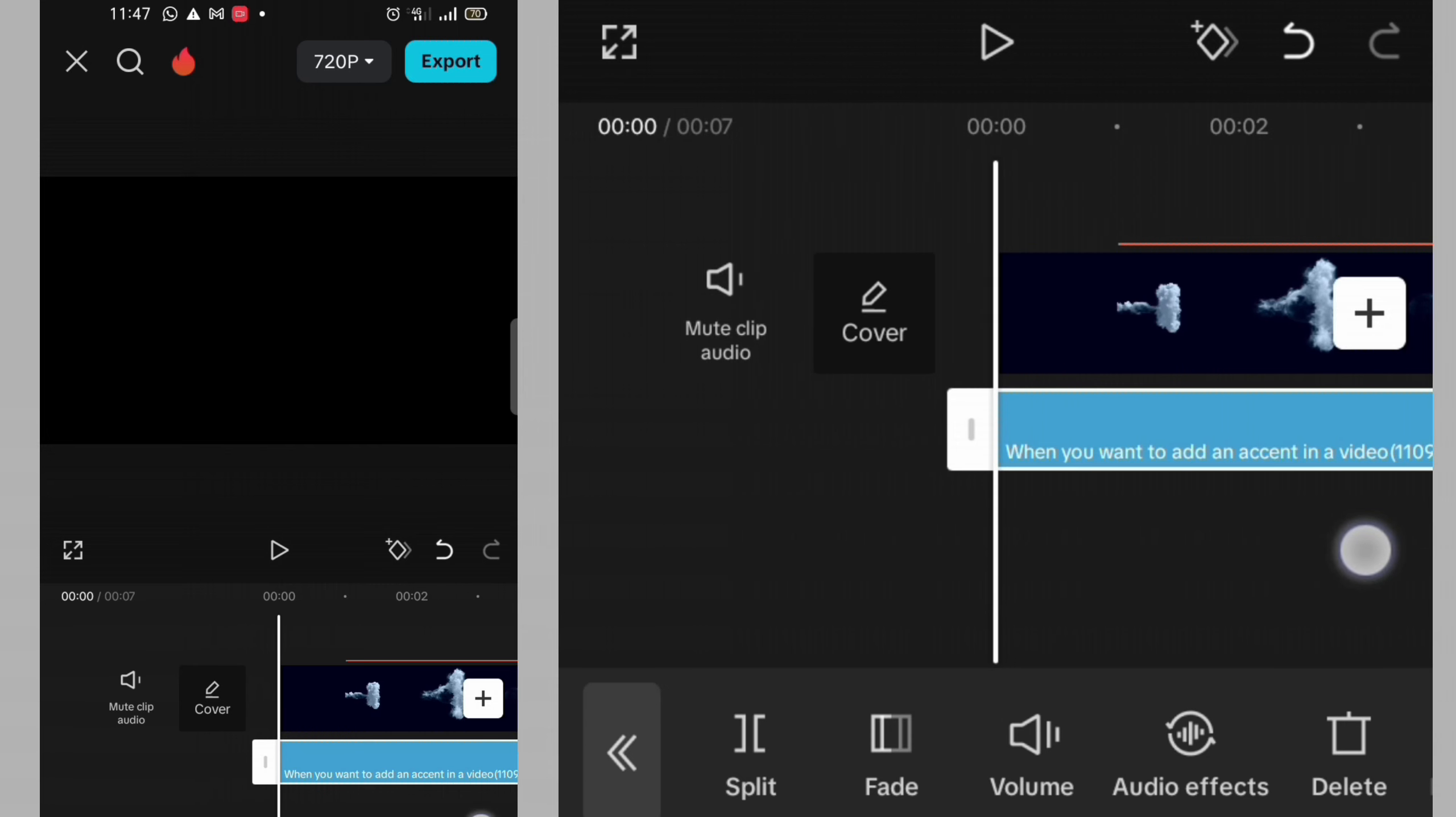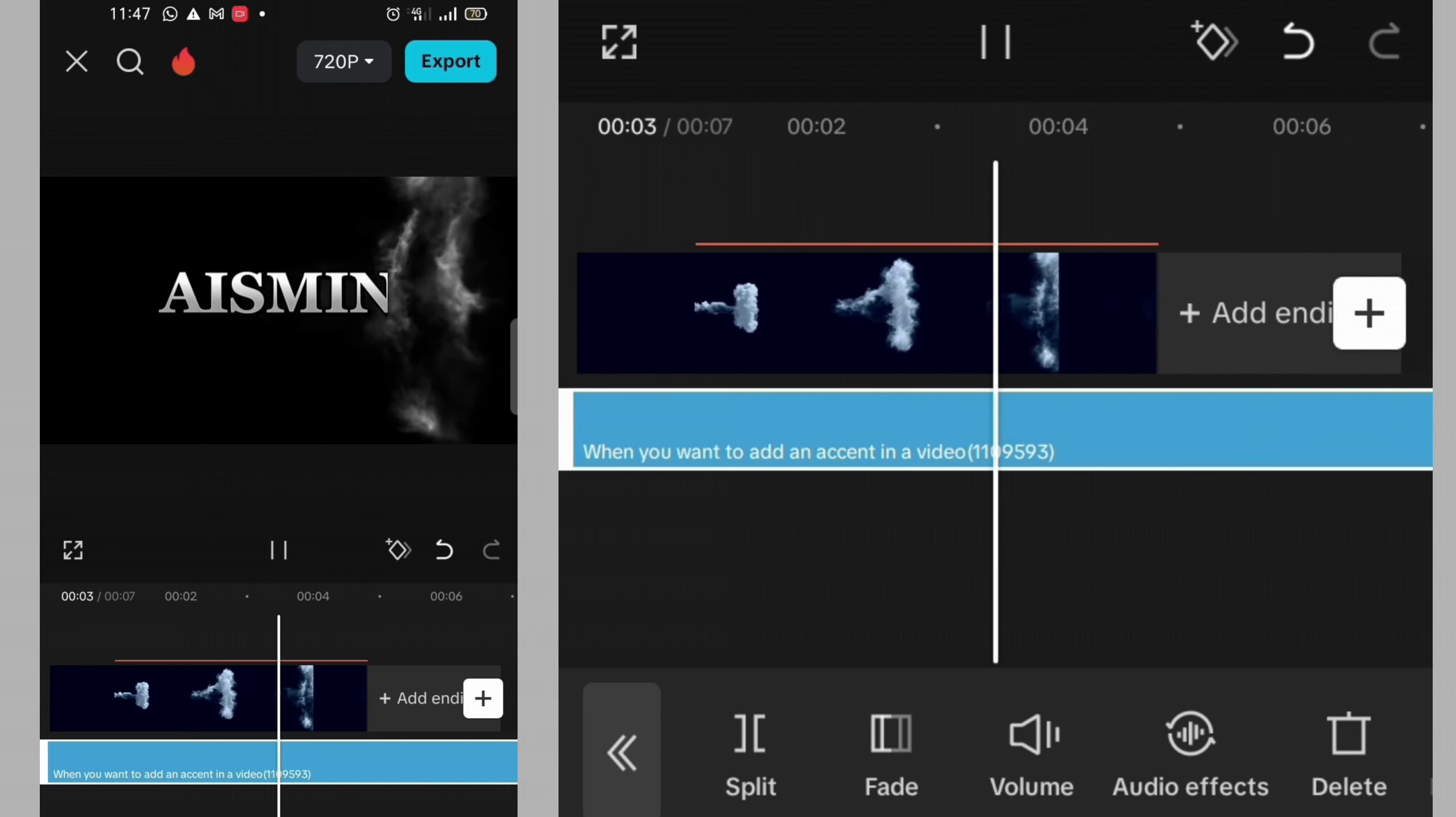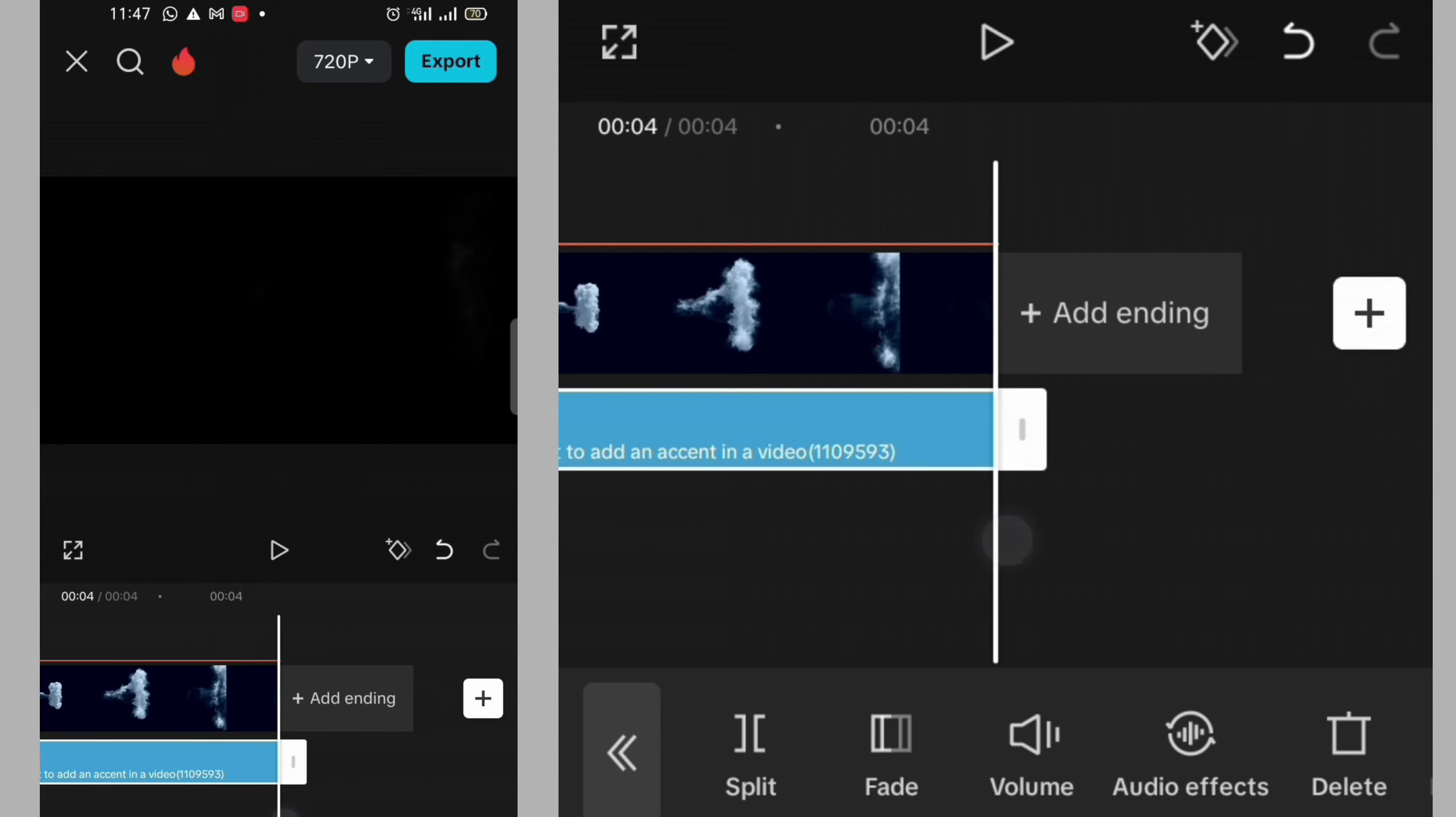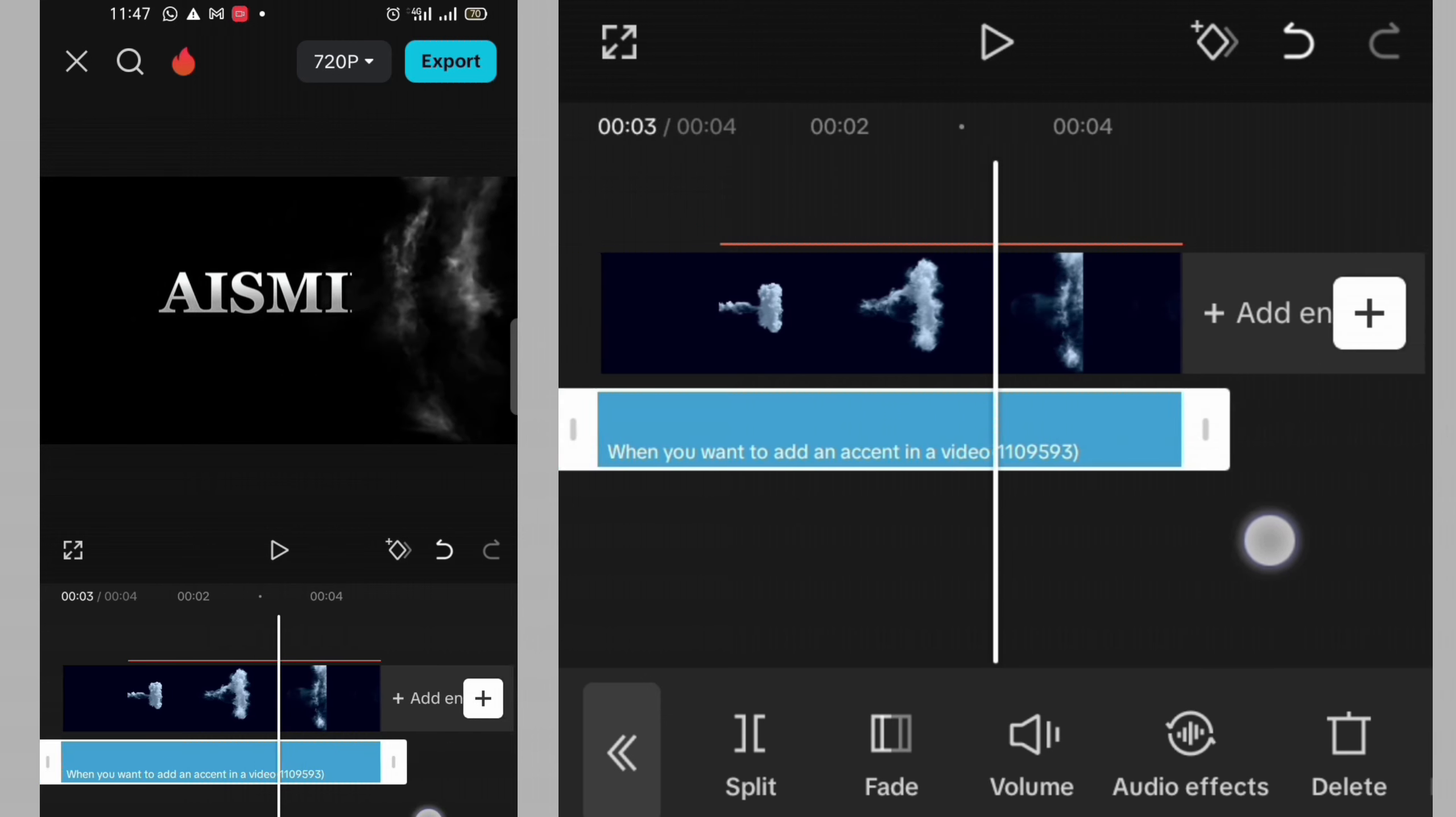This is it. Let me play it. Then I will need to trim it by dragging it inwardly because the sound is longer than the video.